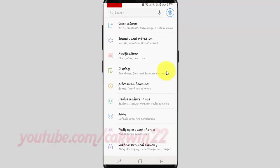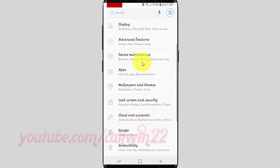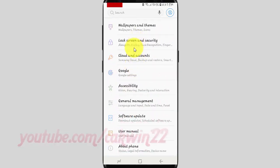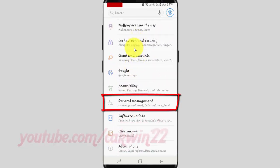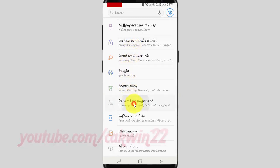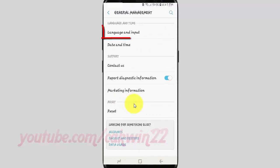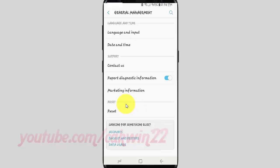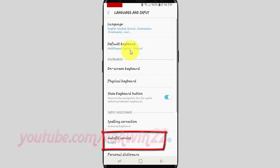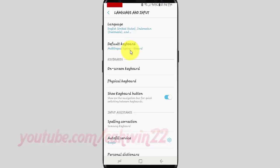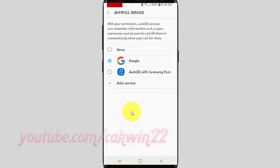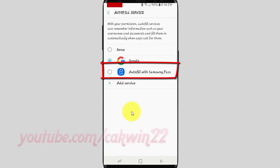Scroll down. Tap General Management. Tap Language and Input. Tap Autofill Service. Tap Autofill with Samsung Pass.